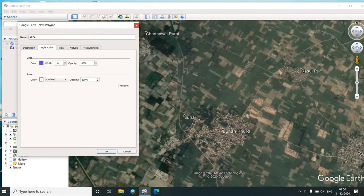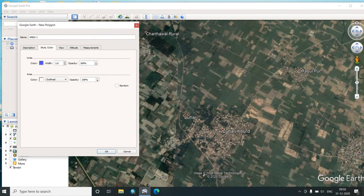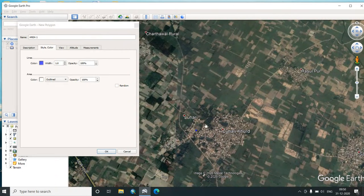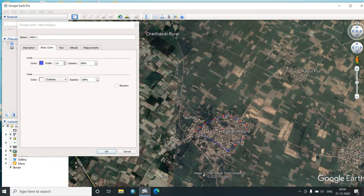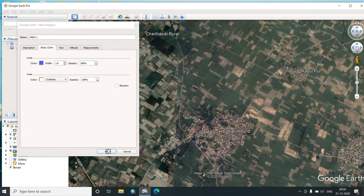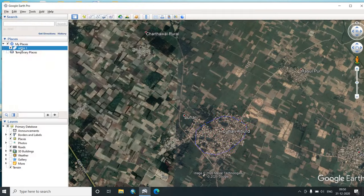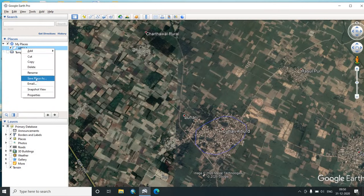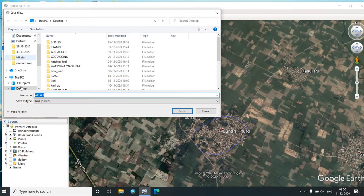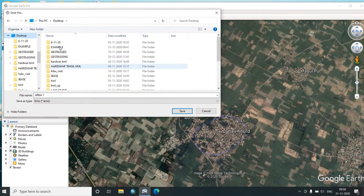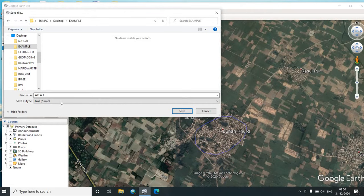Now this particular place, we have got this and we start putting our points and you see a polygon is being formed. After you have formed this, you just click OK and you will see that Area 1 appears in my places. Now you right-click that and save place as. On desktop you already made a folder called example.